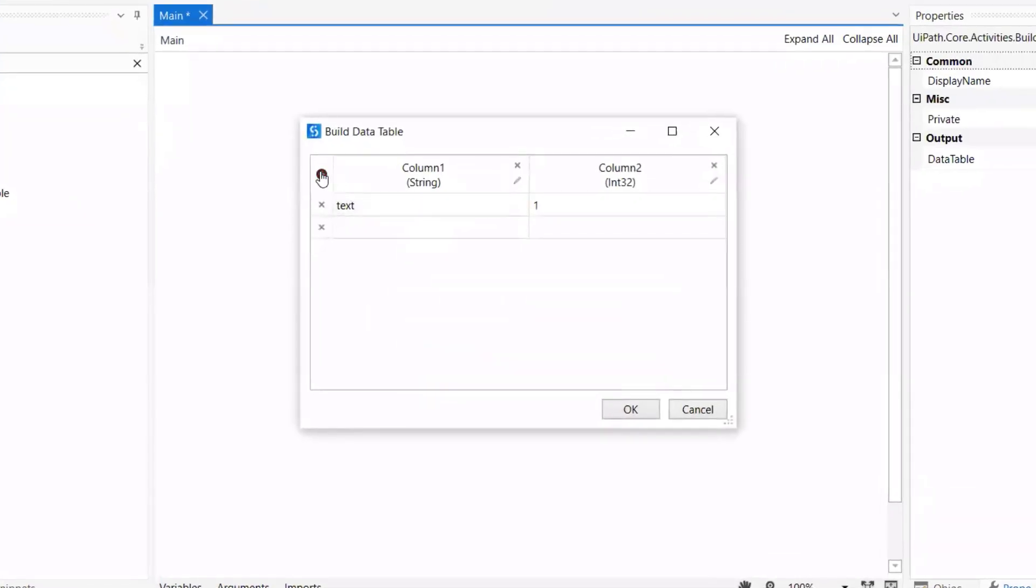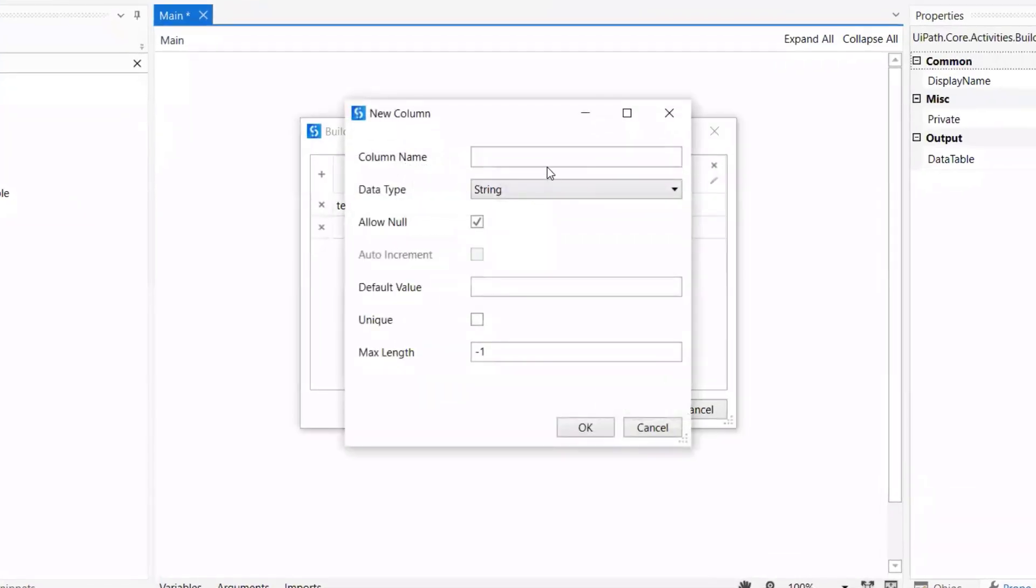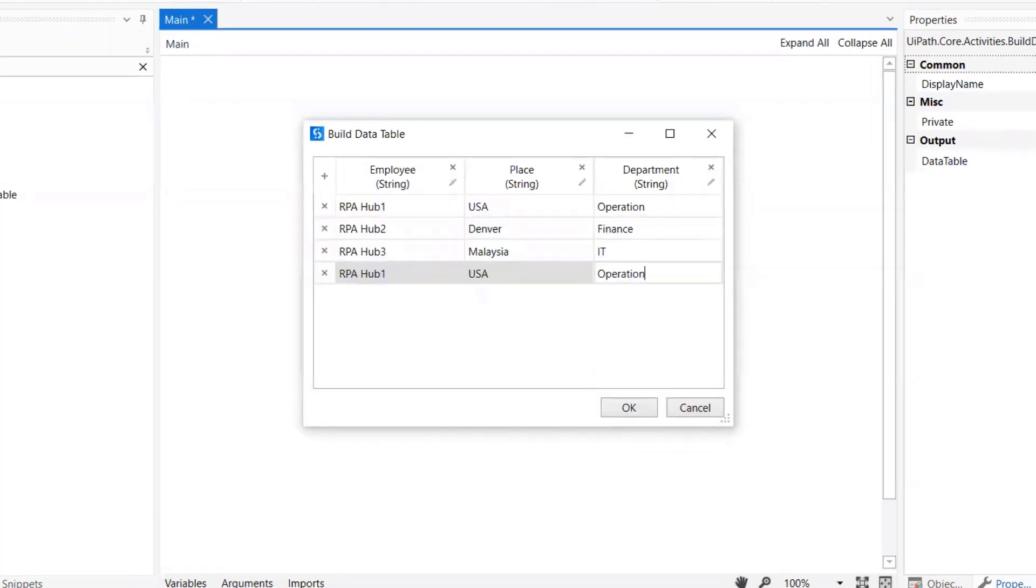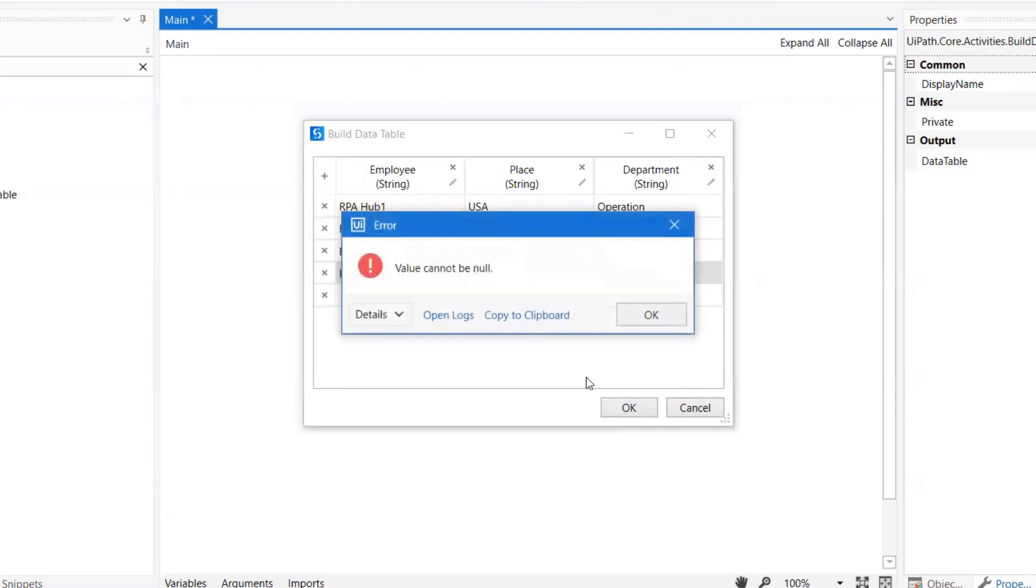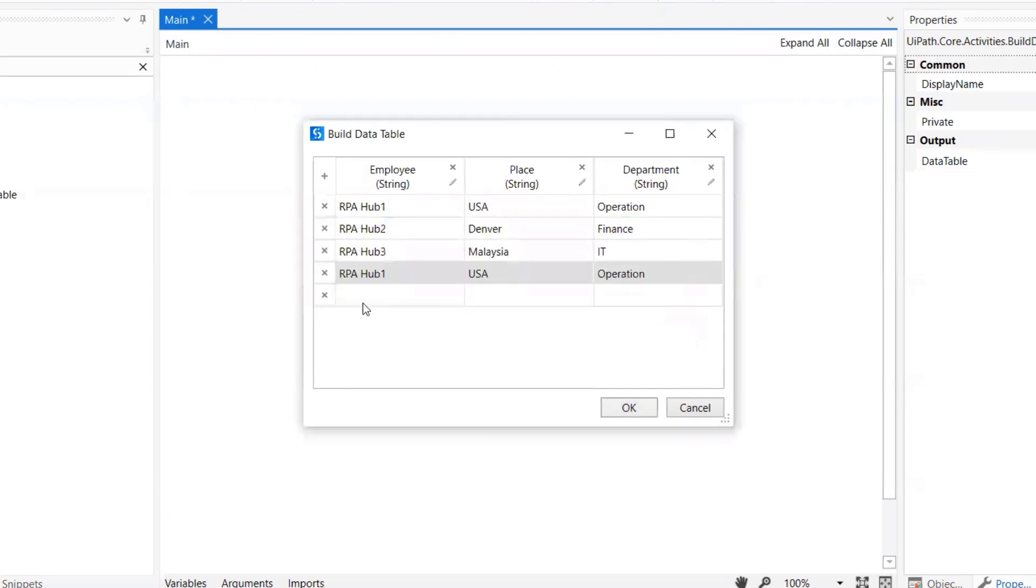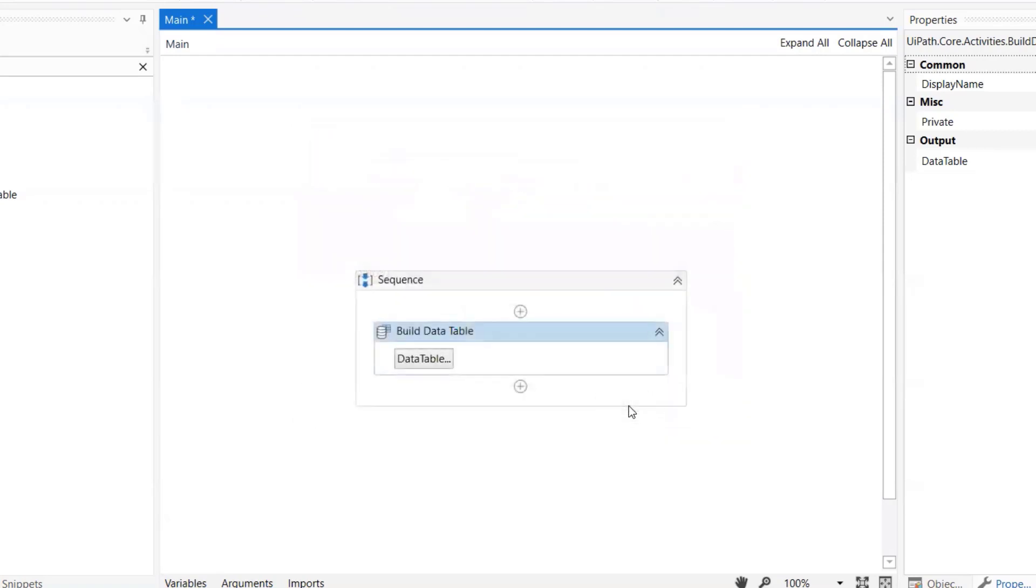Let's build this code from scratch. First we will need a build data table where we will add some data. Here let's create three columns: employee, place, and department, and store them into variable input_dt.